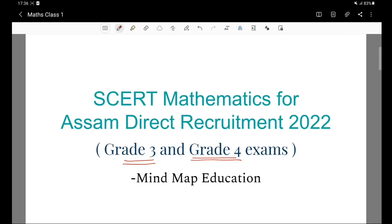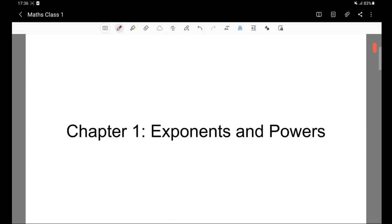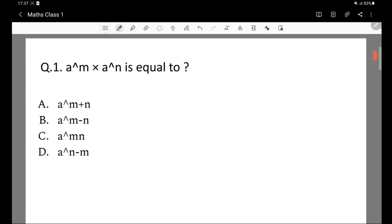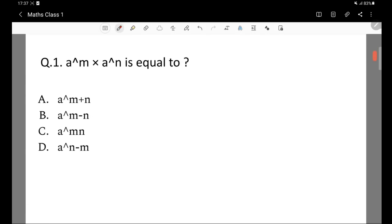I am going to talk from a MCQ point of view, which is important. We will have questions about the video. We will have questions about the first step of exponents and powers, based on NCERT. I will explain the first question.